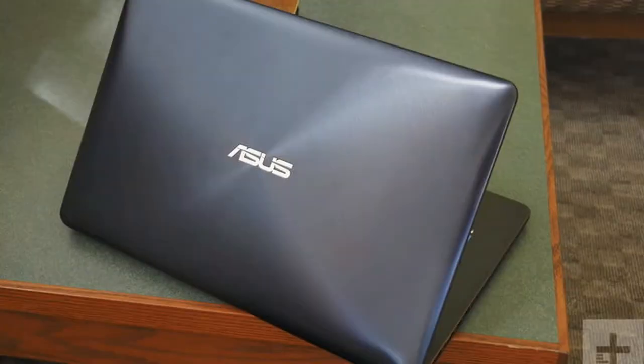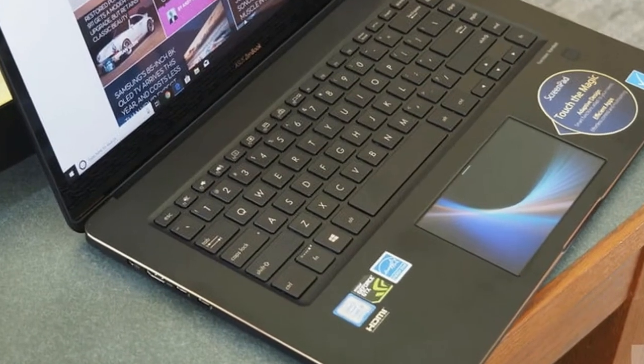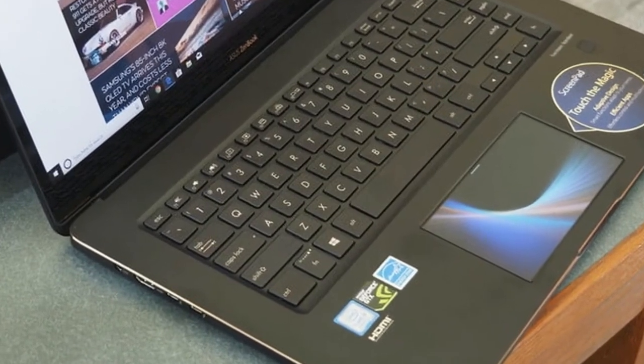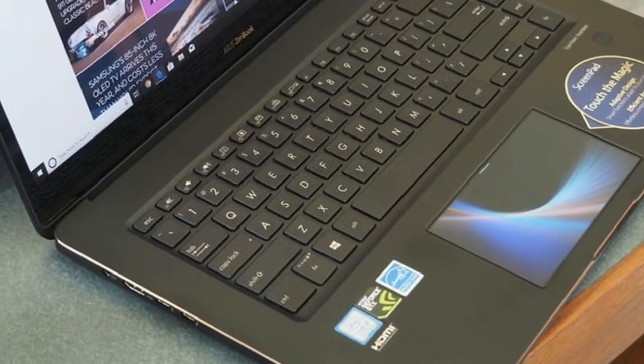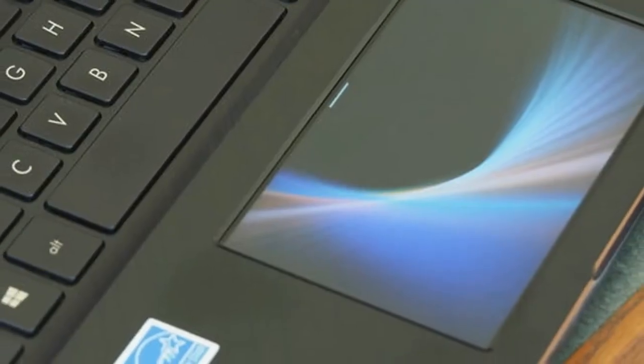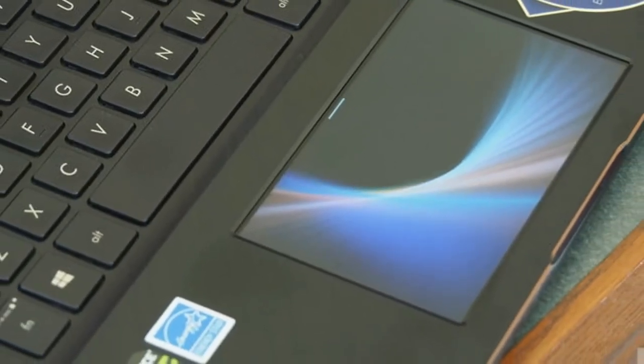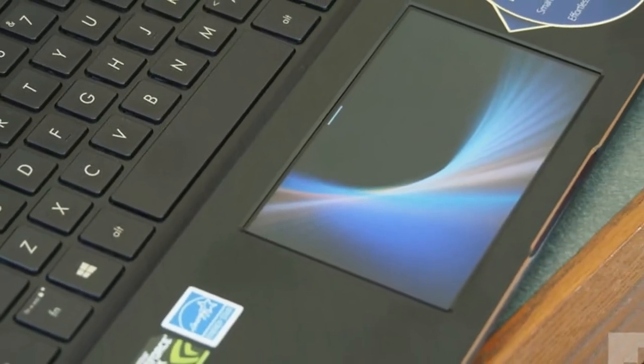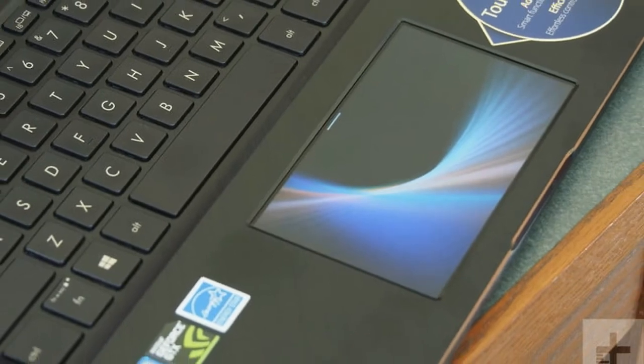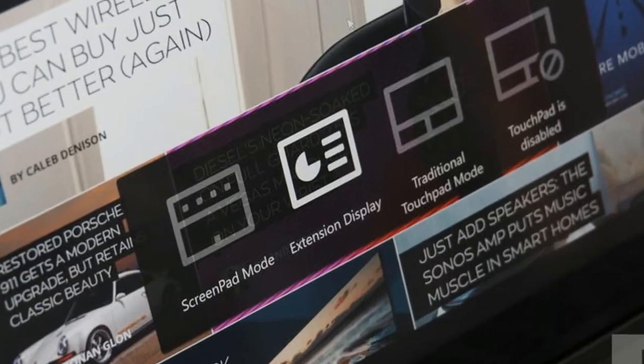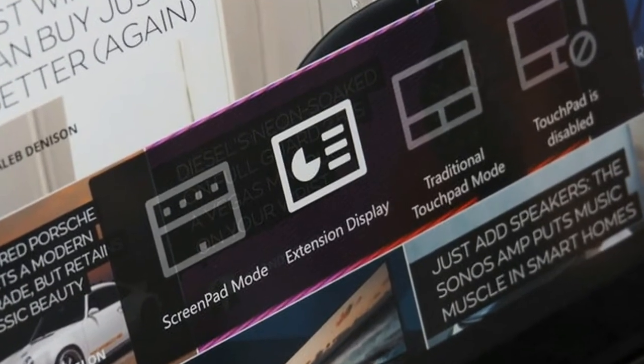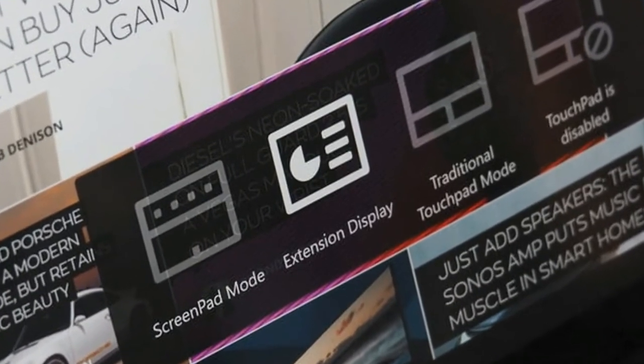Asus also spent some time making sure that the ZenBook 15 Pro is a well-connected machine. It includes two USB-C 3.1 Gen 2 ports with 40 Gbps Thunderbolt 3 support, two USB-A 3.1 Gen 2 ports, which is better than the Gen 1 ports on most notebooks, and a full-sized HDMI port.